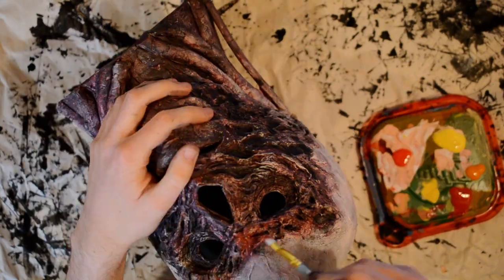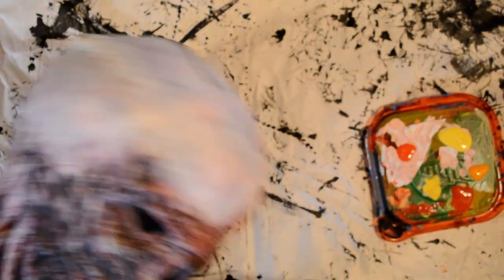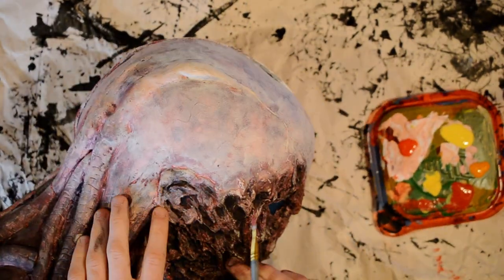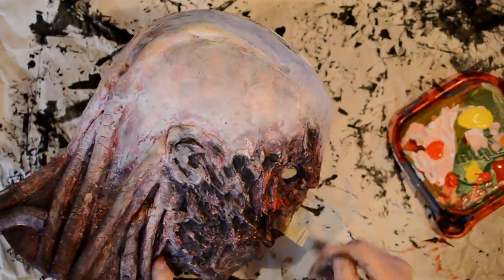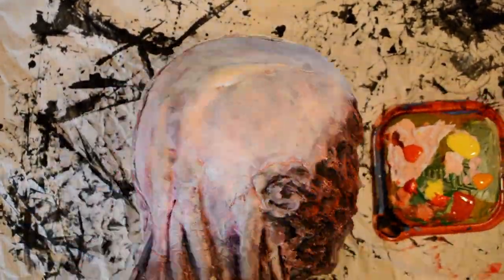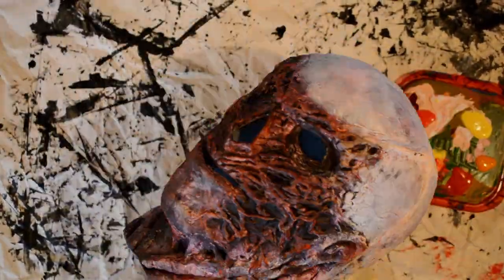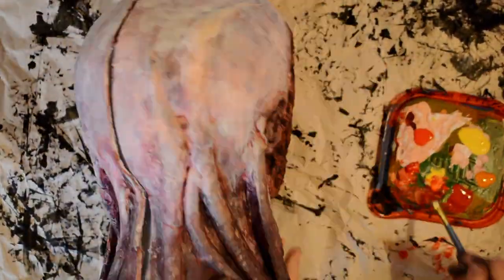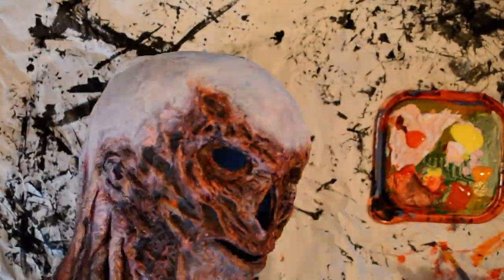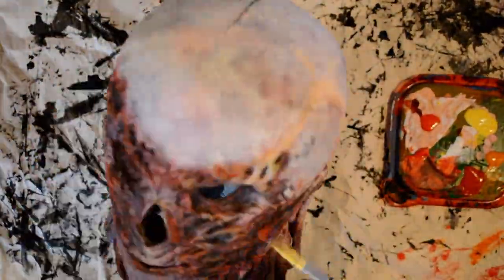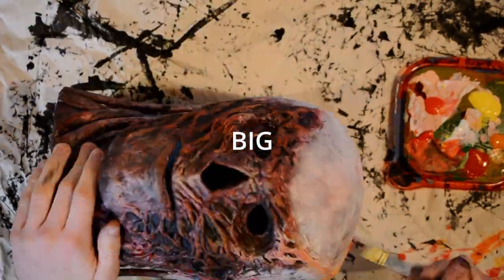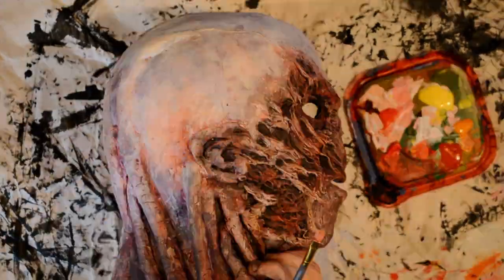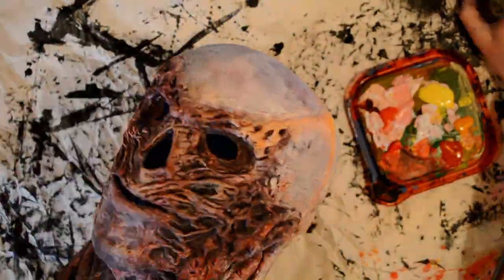Next, I dry brushed the face with red. After that dried, I dry brushed some more colors: other shades of red, orange, pink, and yellow. And I painted the two big thick veins with yellow, orange, and pink.